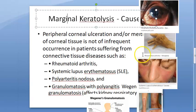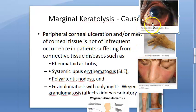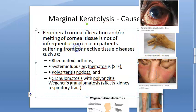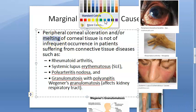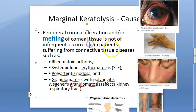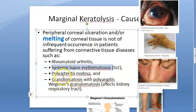Let's look at the causes of marginal keratolysis. The condition involves peripheral corneal ulceration or melting of the cornea. 'Melting' is a very important terminology here — whenever they say melting, they are referring to this condition. This occurs in people suffering from connective tissue diseases like rheumatoid arthritis and systemic lupus erythematosus, polyarteritis nodosa, and granulomatosis with polyangiitis.